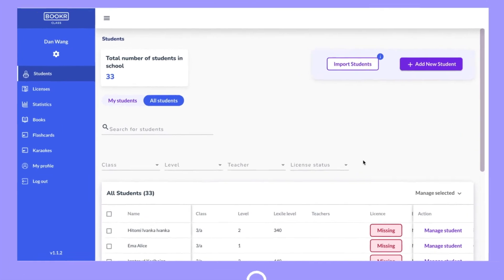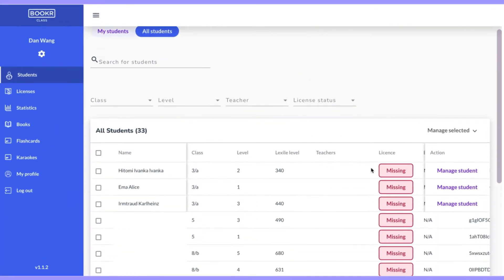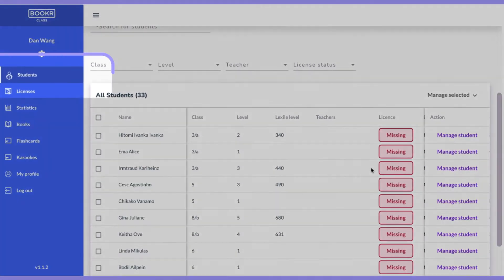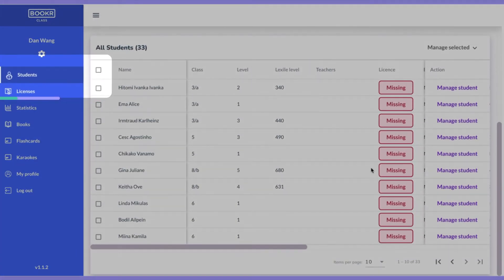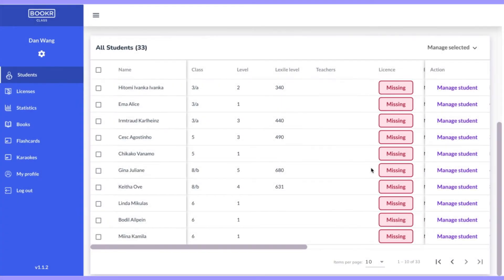First log in to the teachers dashboard and go to the students section. Here is the list of students that you or other teachers have already added to the teachers dashboard.